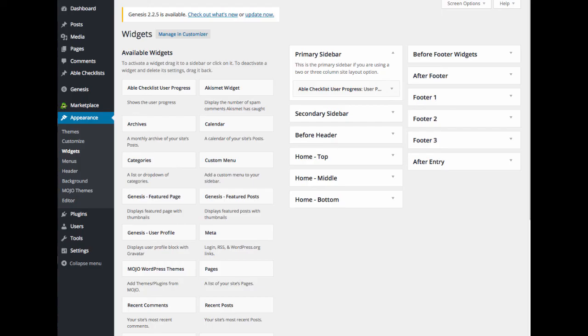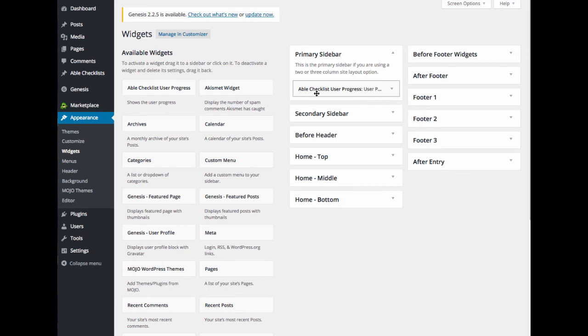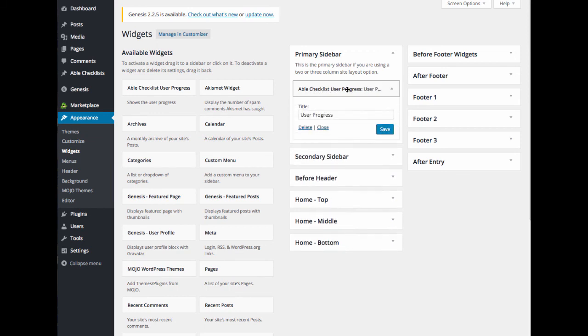So I'm just going to jump over to the widgets area here. And you'll see under primary sidebar, I have Able Checklist User Progress. So I've already added this widget and also added the user progress title into my primary sidebar.